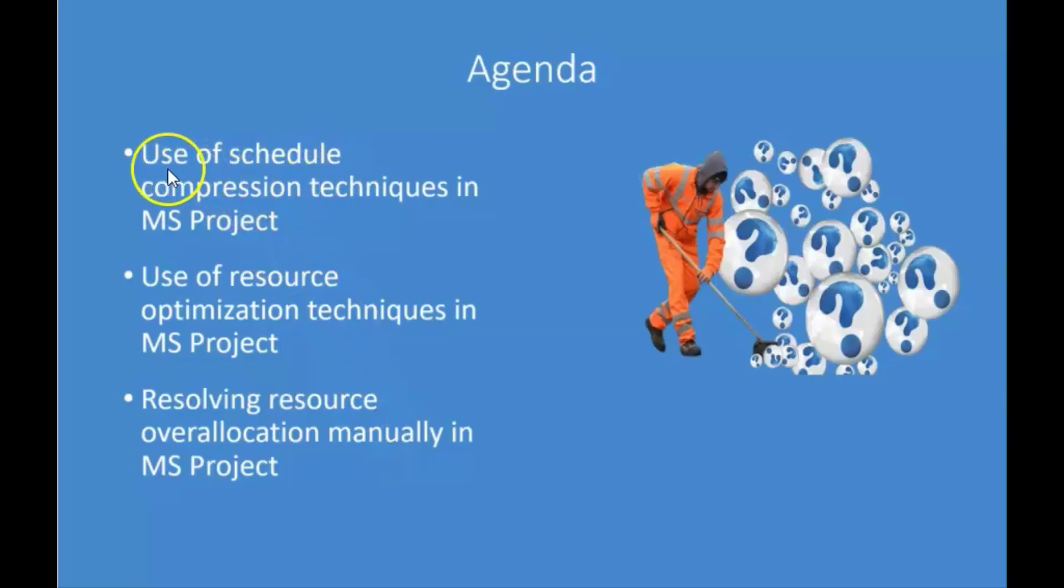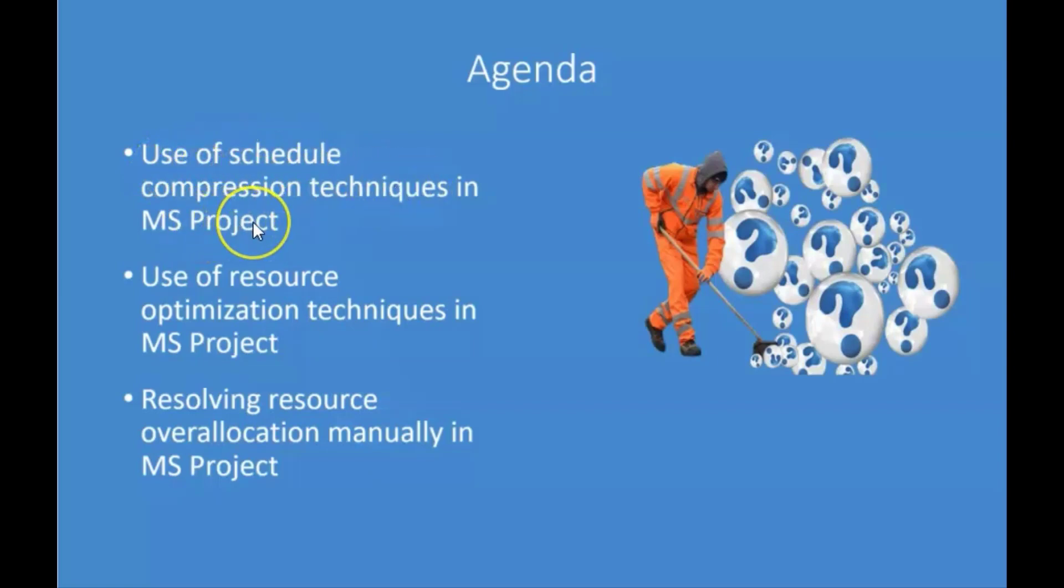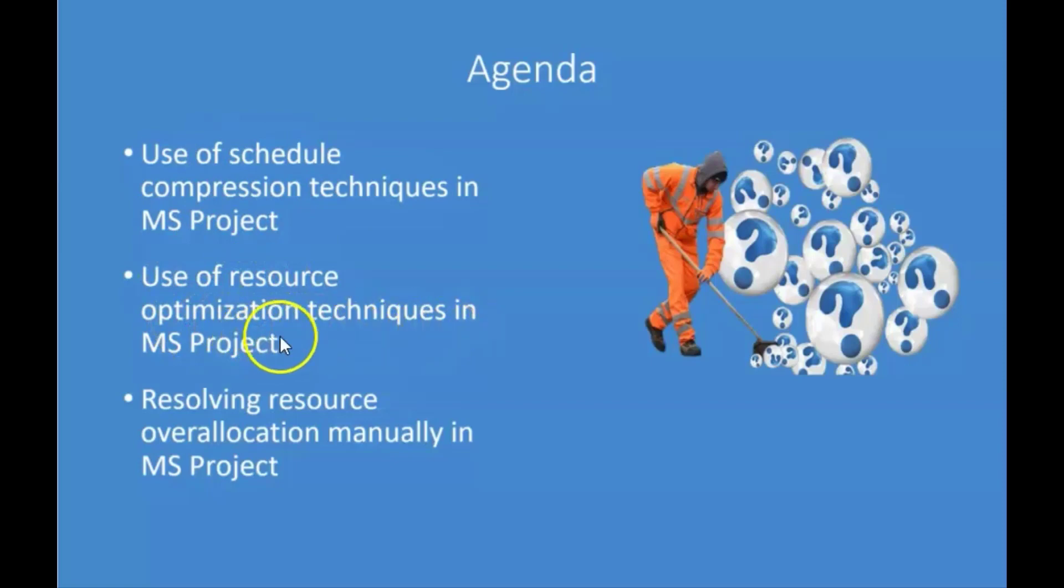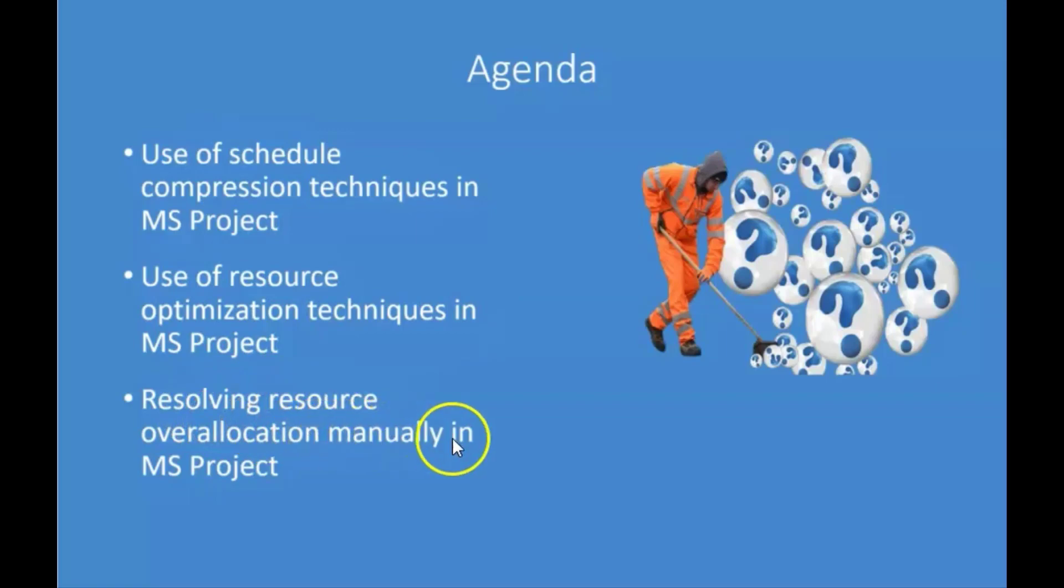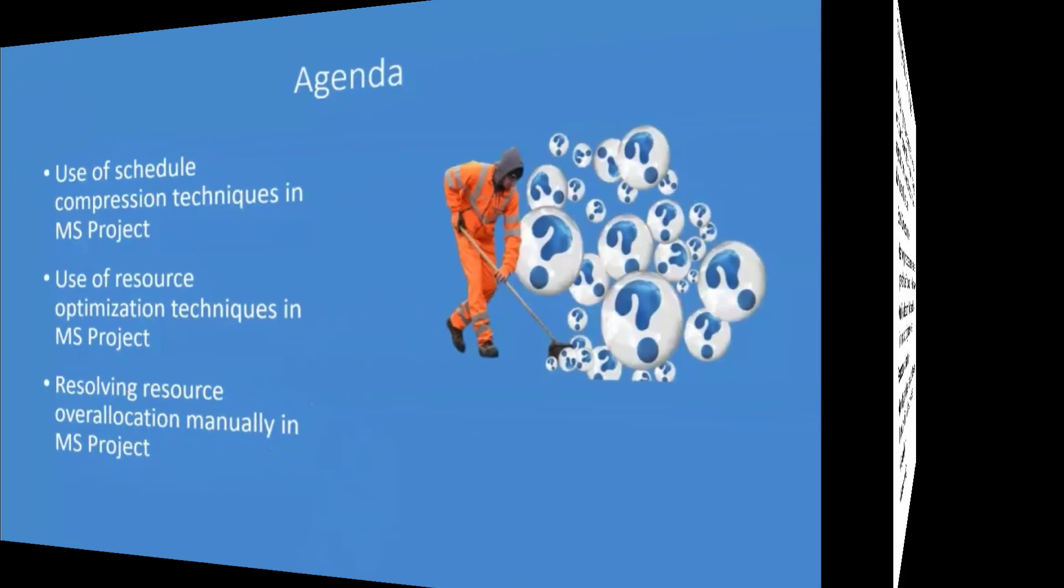Our agenda: we're going to be looking at the use of schedule compression techniques in MS Project, the use of resource optimization techniques in MS Project, and we're going to be resolving resource allocations manually in MS Project.